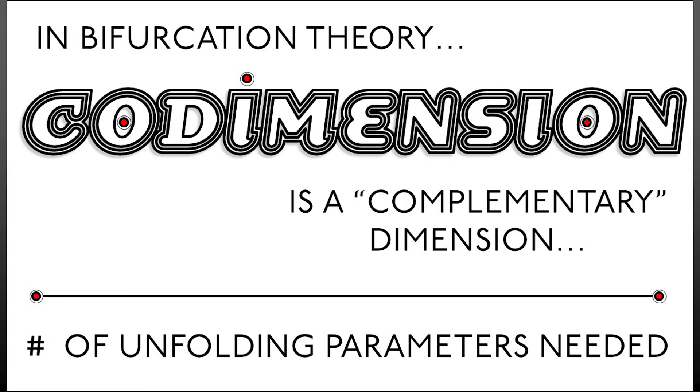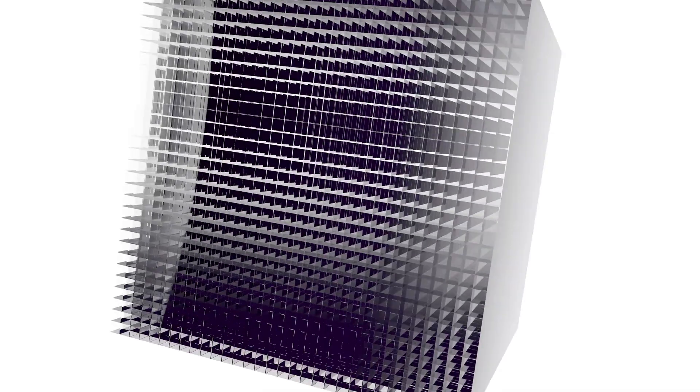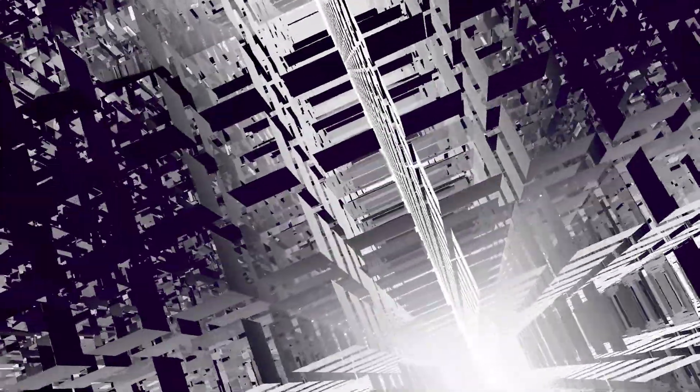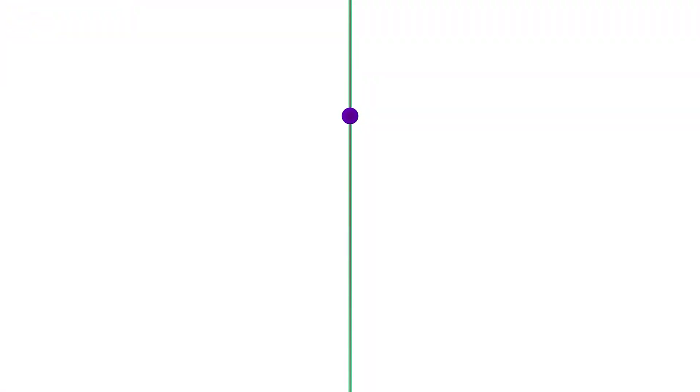Here's where codimension of a bifurcation comes in. Consider the space of all dynamical systems. That's going to be infinite dimensional. And now within that, we look at the subspace of dynamical systems that exhibit a particular bifurcation: saddle node, transcritical, pitchfork. Each of these spaces is infinite dimensional, so this is not really easy to compare.